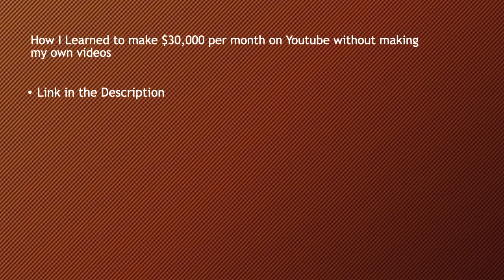How I learned to make $30,000 per month on YouTube without making my own videos, link in the description.